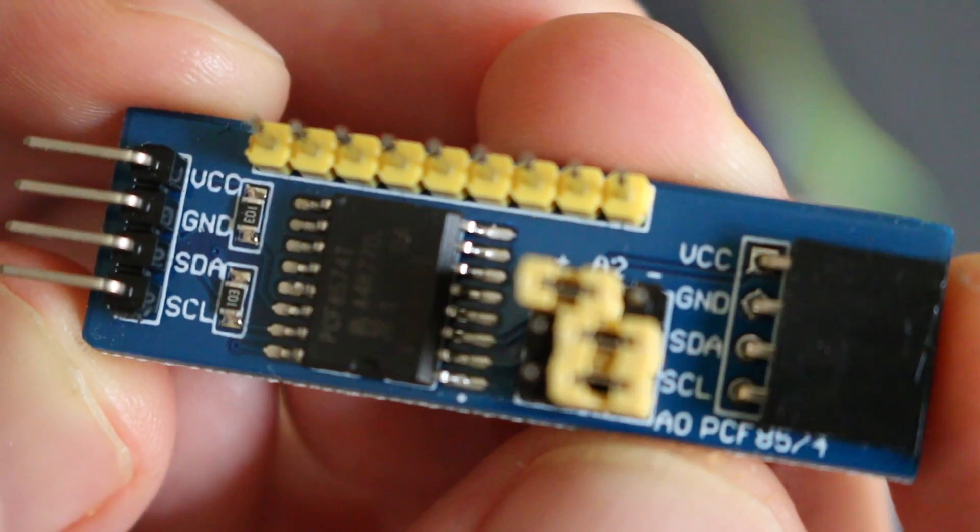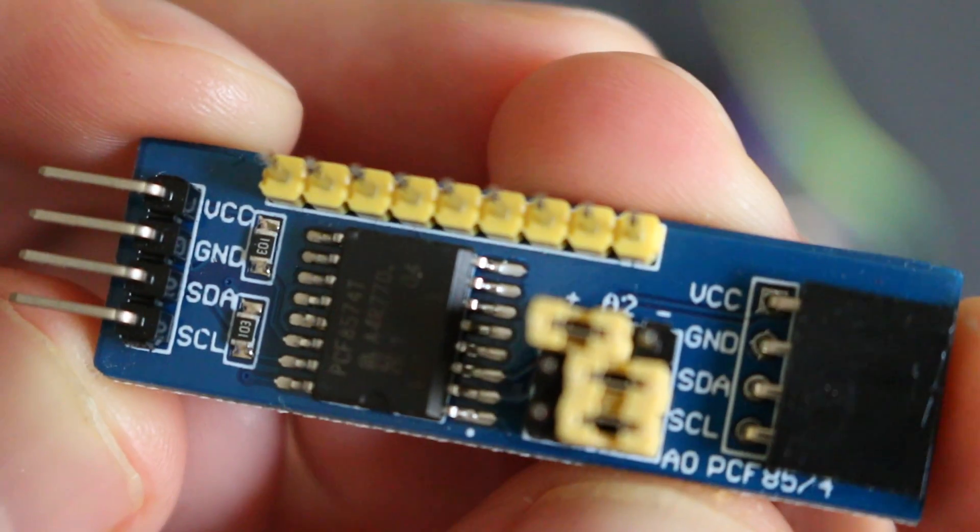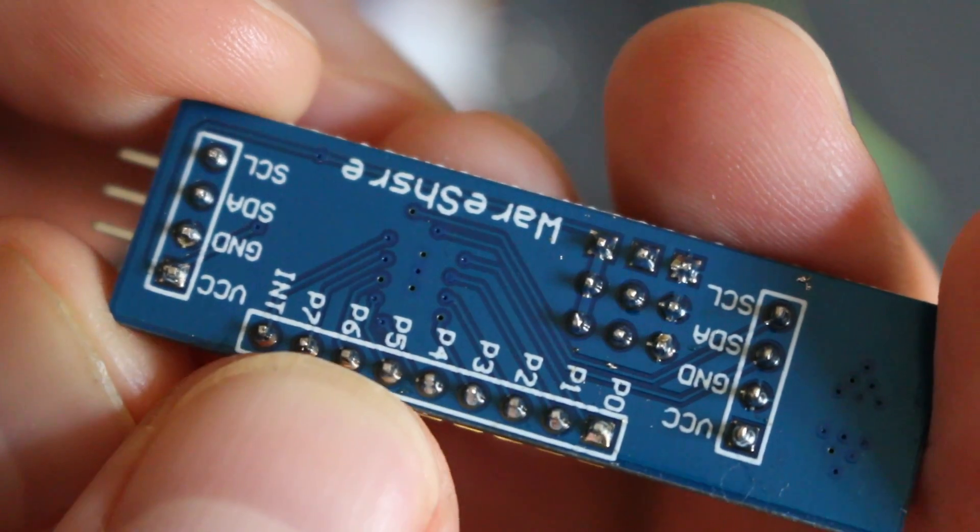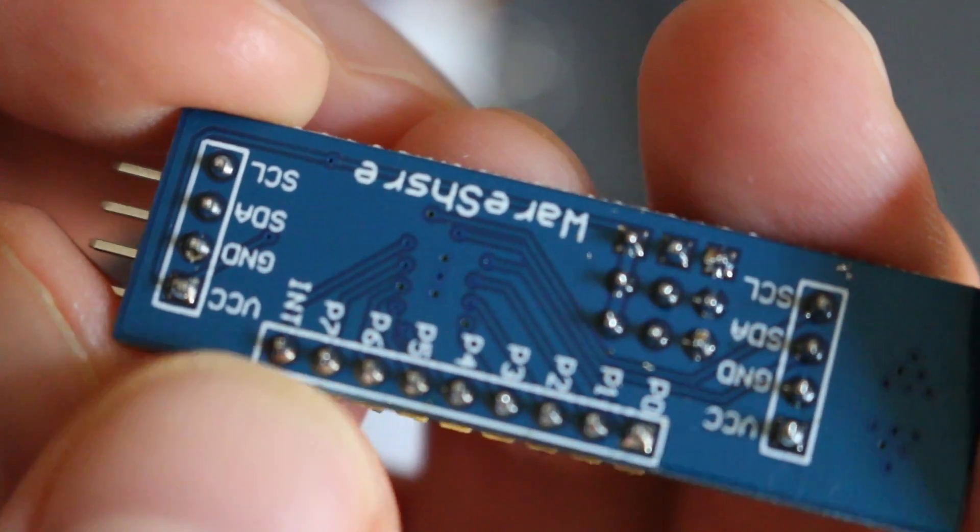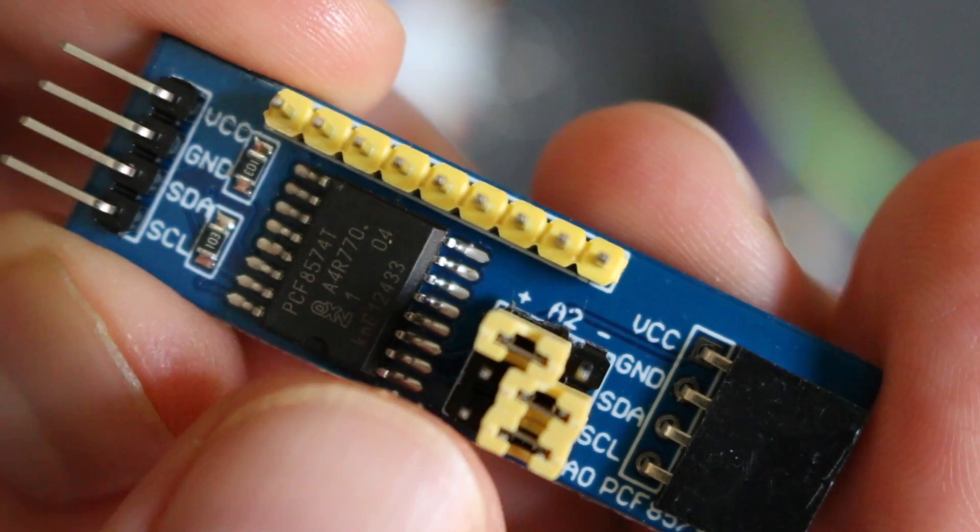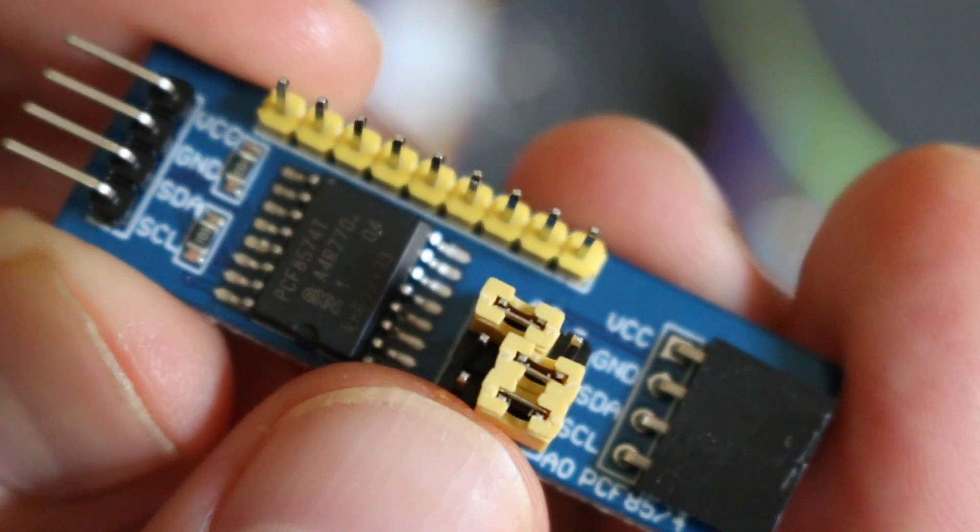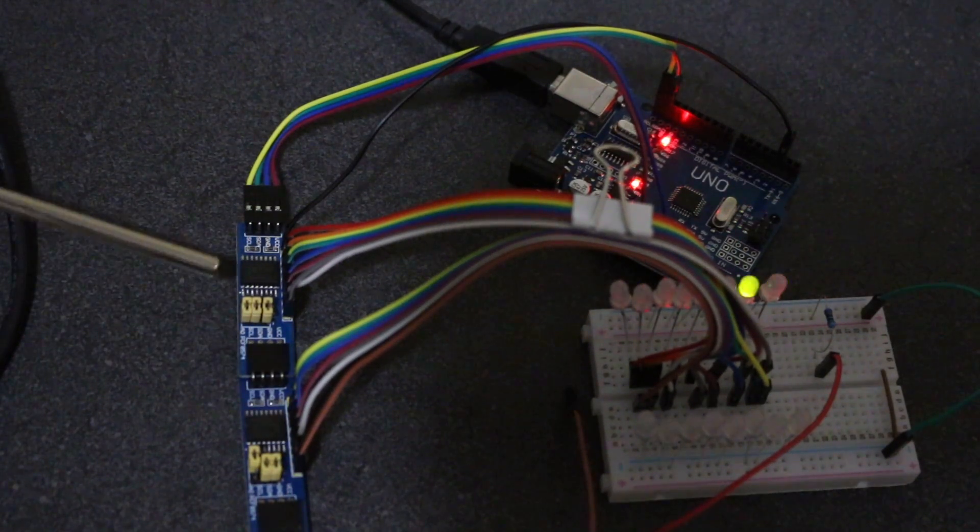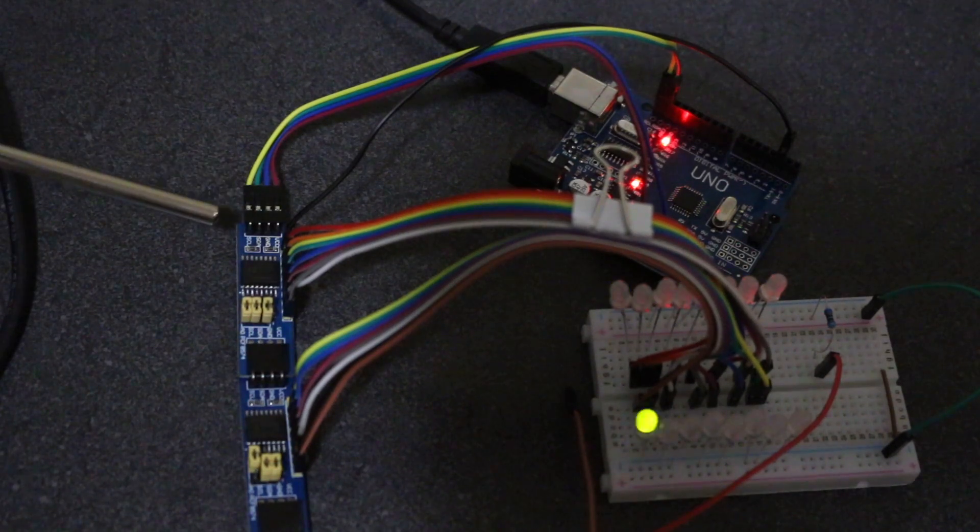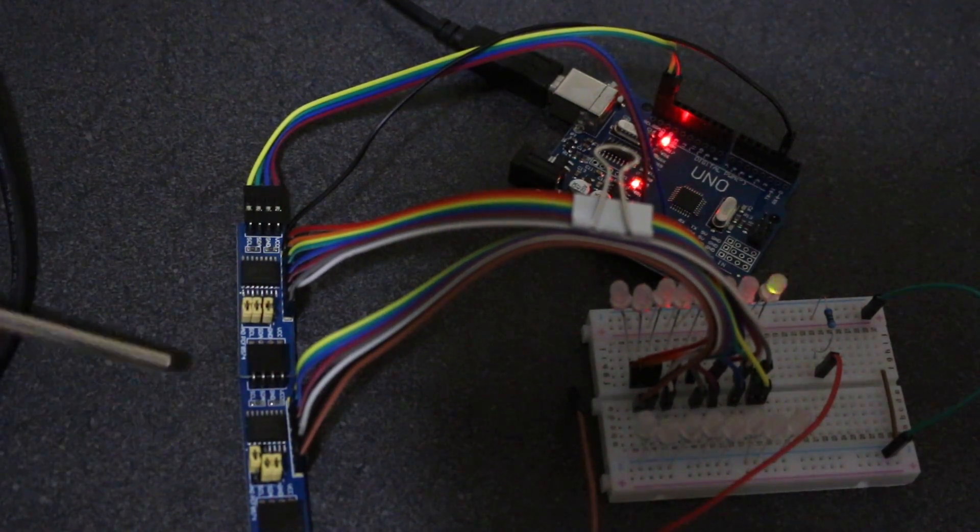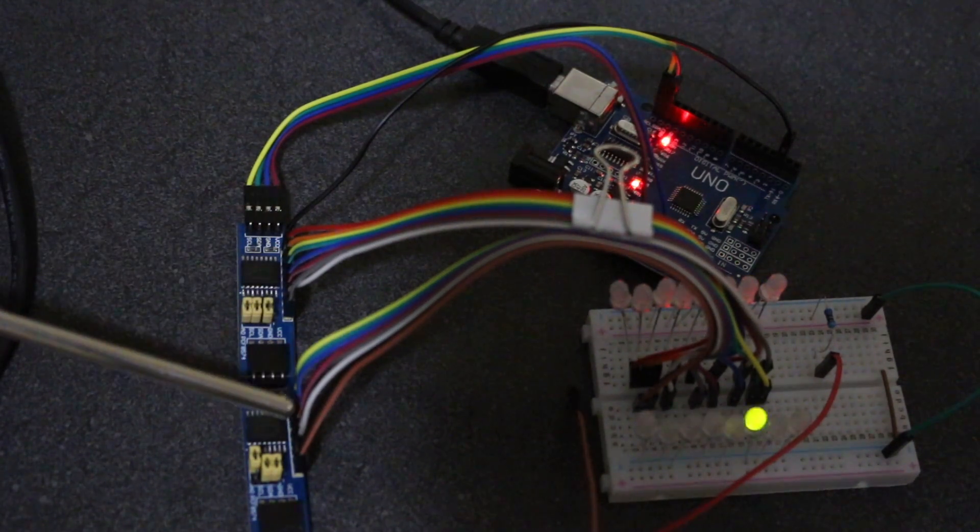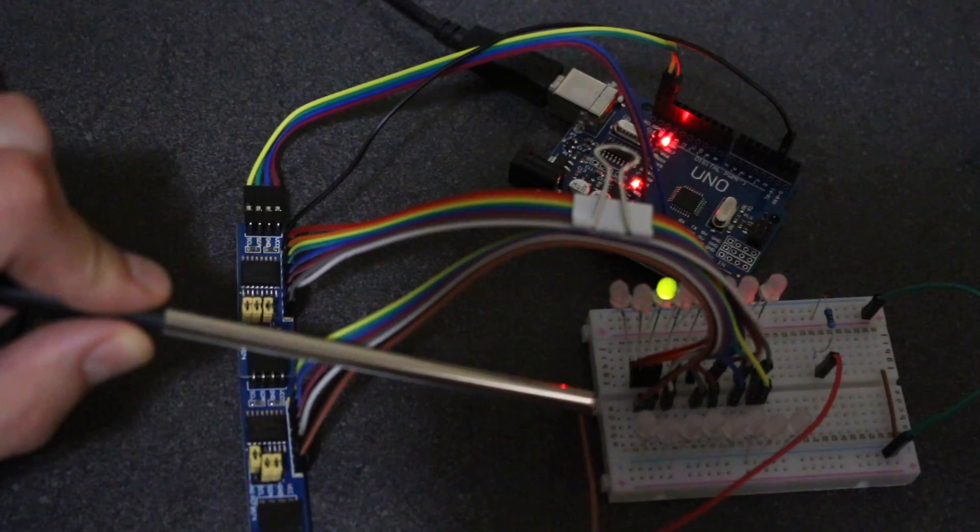PCF8574 GPIO Expander Breakout Module has 8 GPIO pins P0 through P7, an interrupt out for detecting when an input changes, and three address jumpers A0, A1, and A2 with high and low positions. I have two of these GPIO expanders plugged into each other, sharing the power, ground, and serial clock and data, each one with a different address. I'm using all 8 bits on each one to control 16 LEDs in a sequential light chaser.